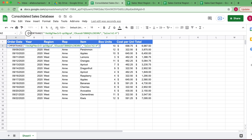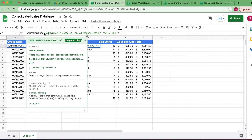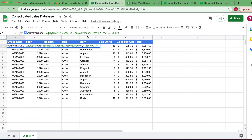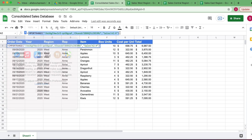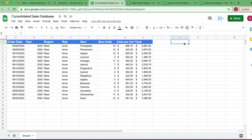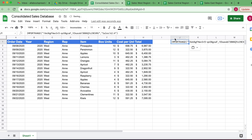What we're going to do here is copy this IMPORTRANGE formula and keep it to the side because we're going to need it later. This exercise that we did with the first spreadsheet, we need to do with all of them — we need to allow access to the other two as well.